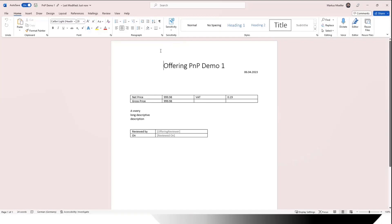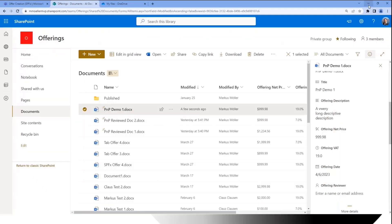Now we can continue, of course we can correct something here and continue to work. I also have an Outlook item about something to review, but that's another story for another day. That's the document created from a Teams application, realized with SharePoint Framework.